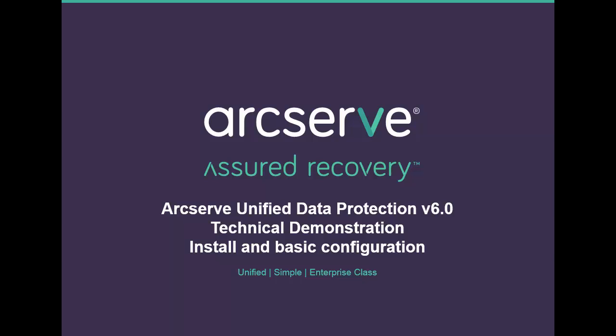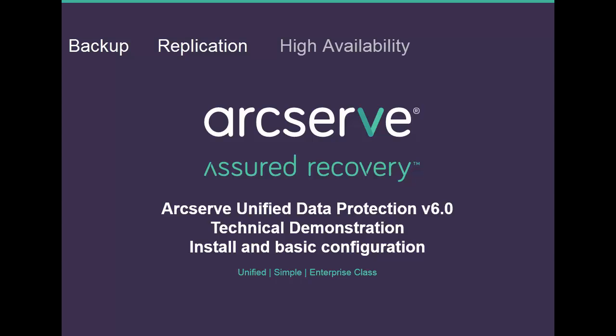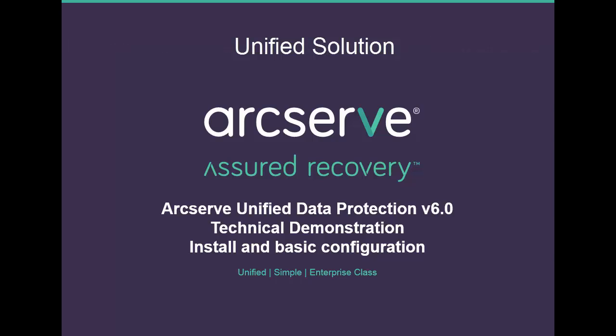Welcome, and thanks for taking a tour of ArcServe Unified Data Protection Version 6, a solution that combines industry-proven backup, replication, high availability, and true global deduplication technology into one unified solution.